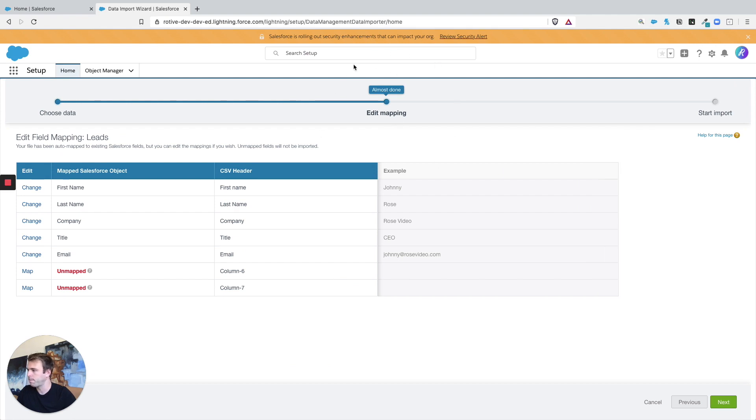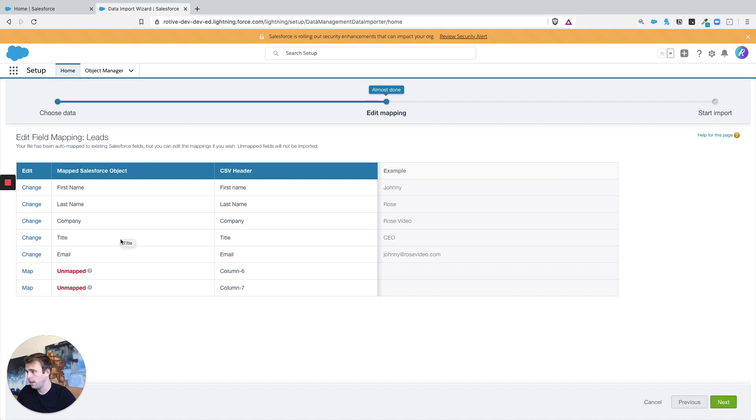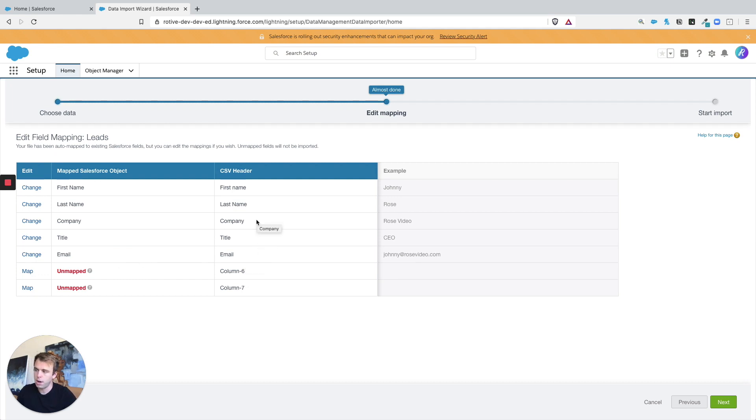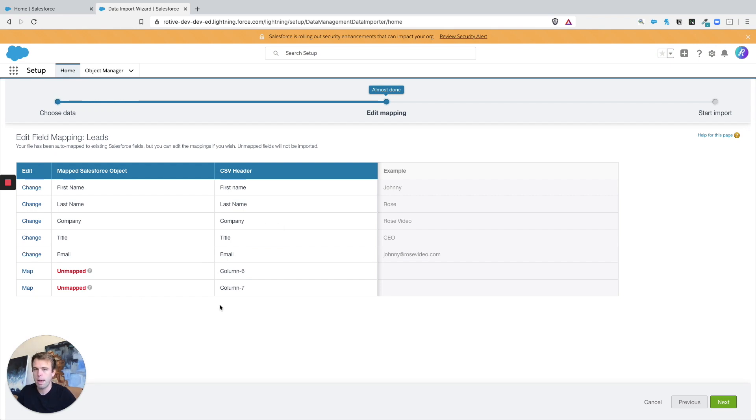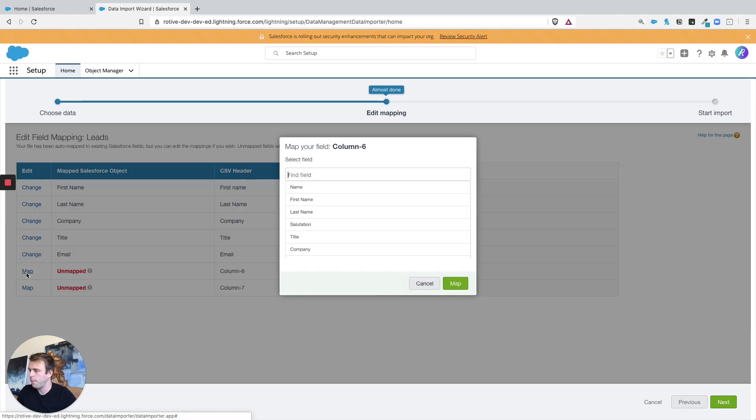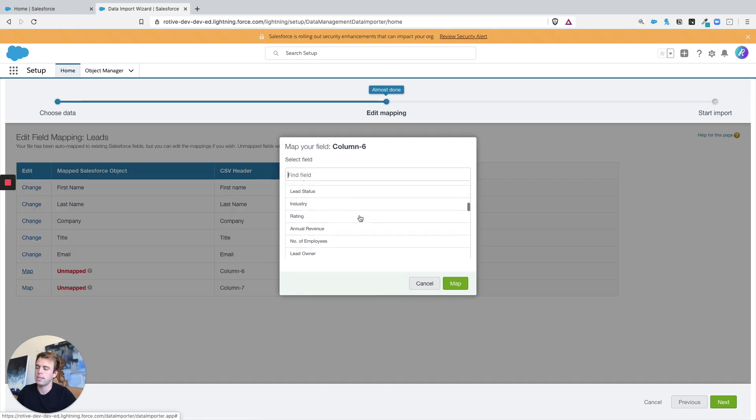Next stage is Edit Mapping. So out of the box it did pretty well mapping the Salesforce fields to these different fields in the CSV, so that makes things easy. But sometimes your CSV header will be different than the name of the field within Salesforce and you might have to do some manual mapping. To do that just click on the Map button and then you get a whole list of fields to choose to associate with that spreadsheet column.